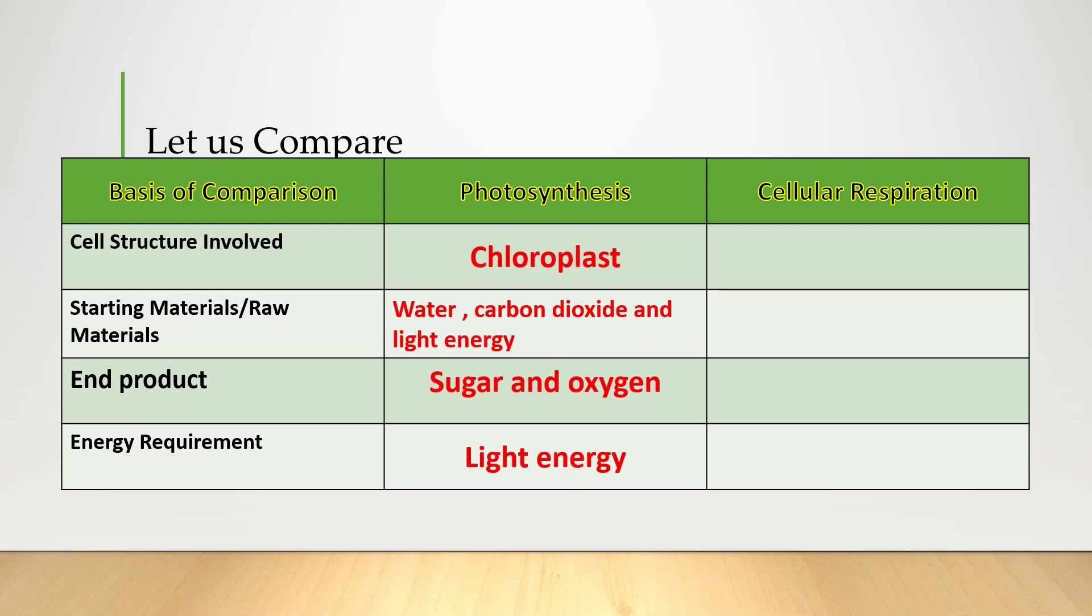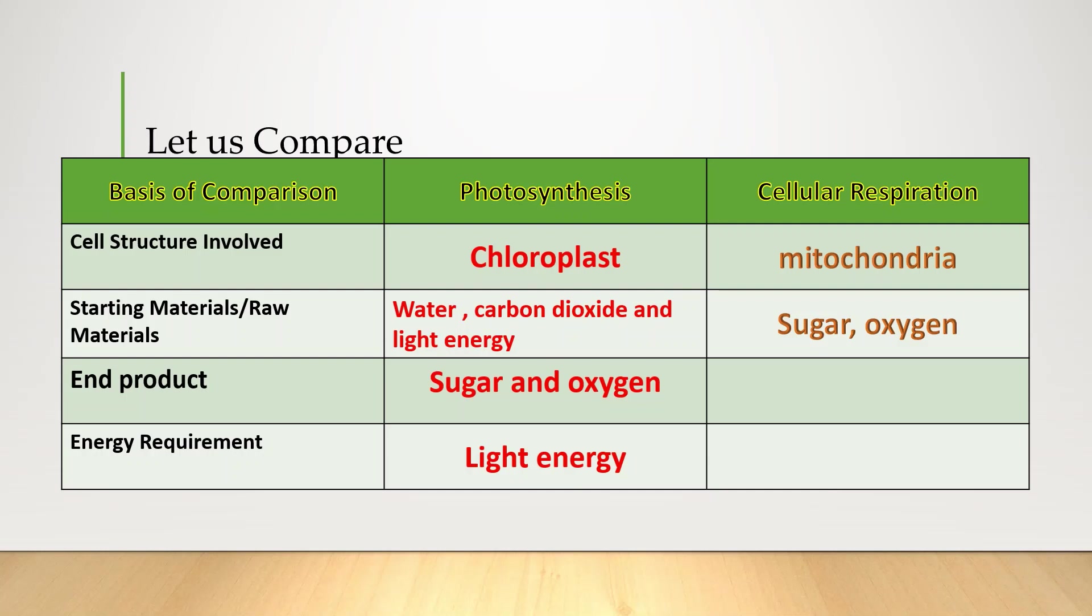Okay, let us compare photosynthesis in cellular respiration. First, for cell structure, it involves chloroplast. While cellular respiration, you have mitochondria. For raw materials, you have water, carbon dioxide, and light energy.